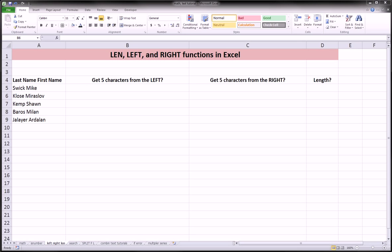Hi guys, in this video, along with the other videos I've done on text functions in Excel, we're going to be introducing the length function, the left function, and the right function.